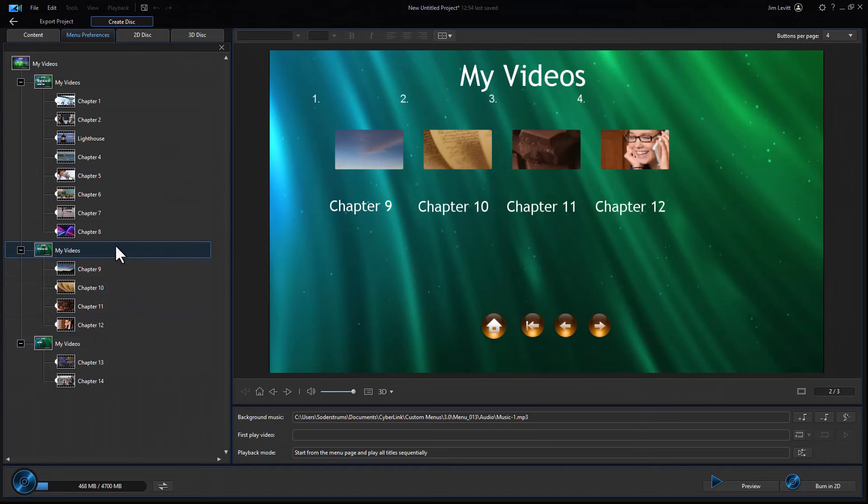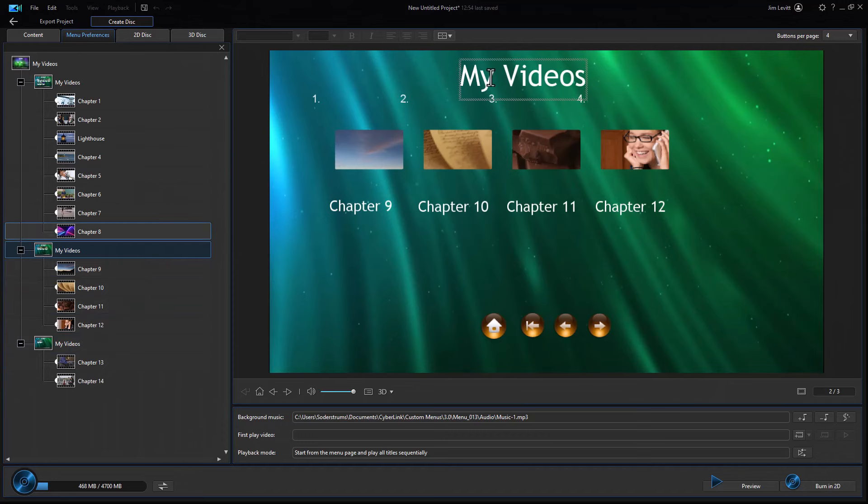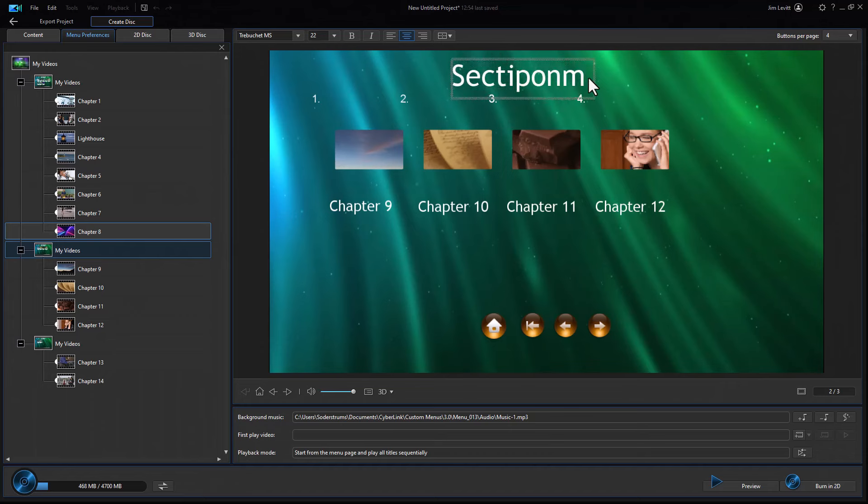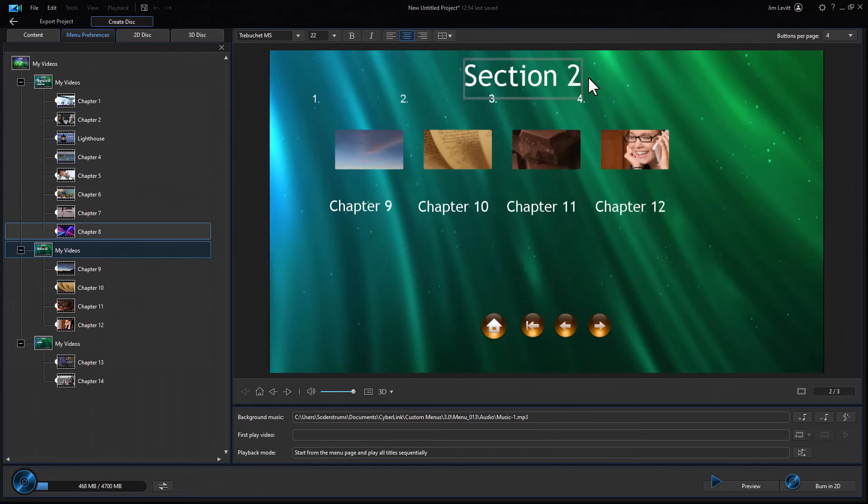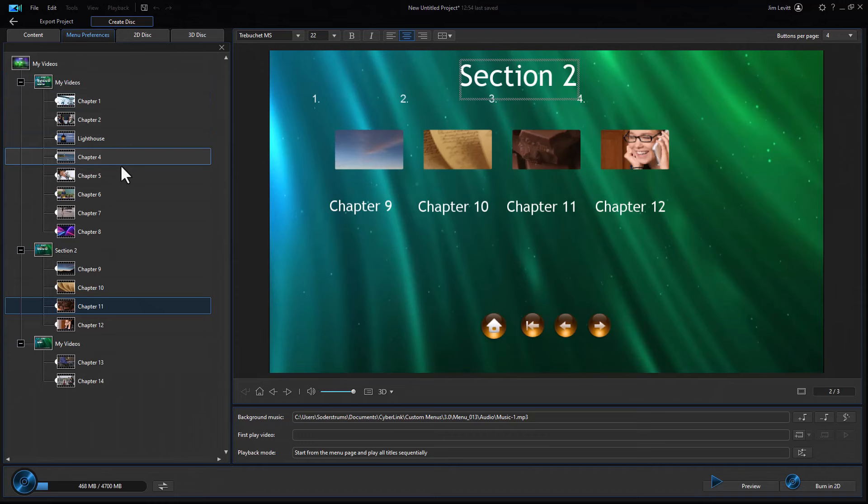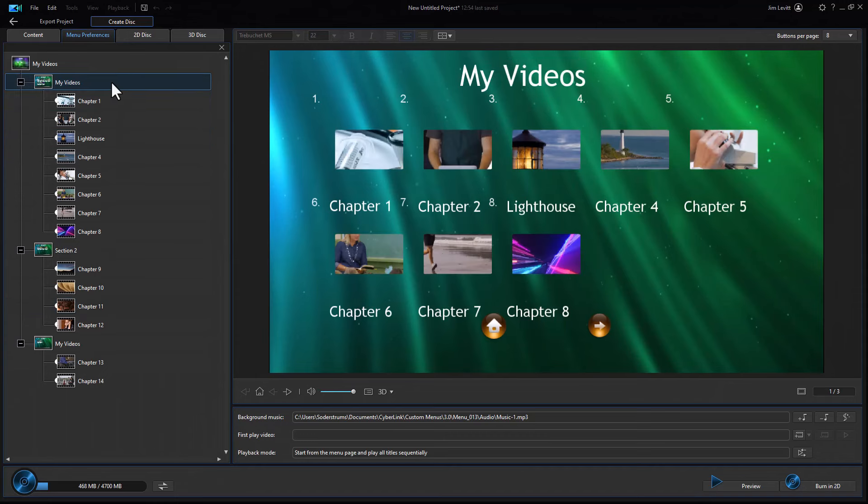It goes down. And you can take any of these and you can change the title to them so they don't all have to say the same My Videos. We could call this Section 2. And it will rename that. And we can take this, call this Section 3, Section 1. So you can adjust the number of pages and the number of images per page.